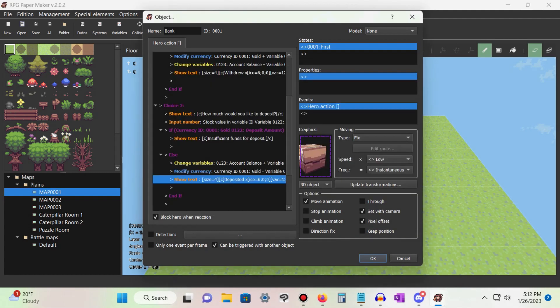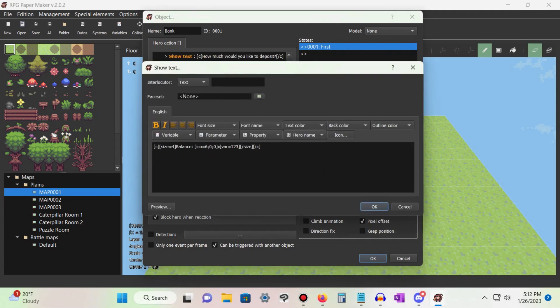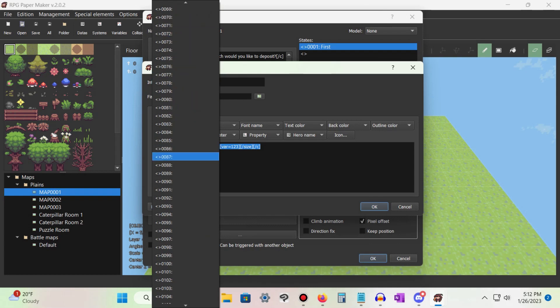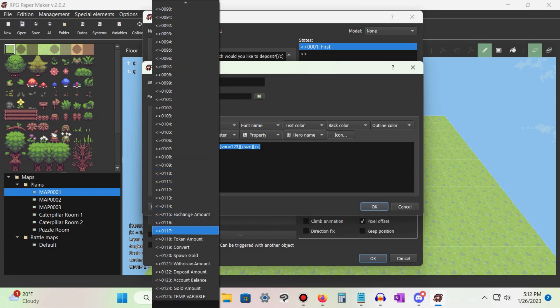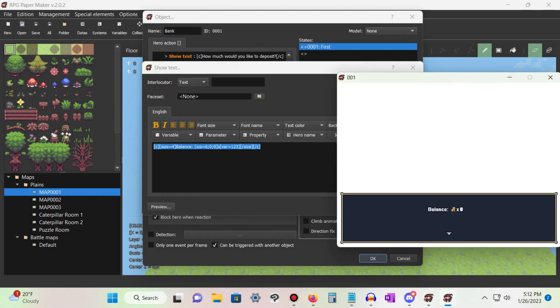Finally, under choice three, if we want to check our current balance, all we have to do is use a single show text command. Use the variable button and select our account balance variable. If done correctly, when you select the balance option, whatever value is stored in our account balance variable will be displayed.